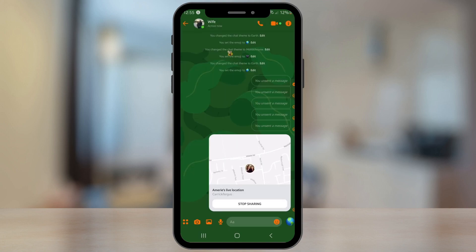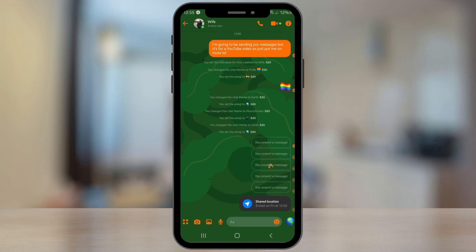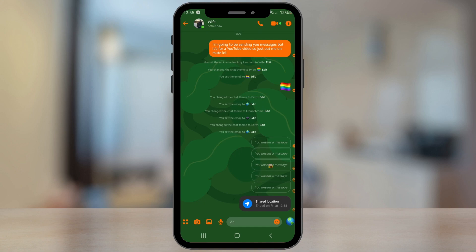So if you want to stop sharing the location, all you have to do is hit the Stop Sharing button and that will automatically stop sharing the location.